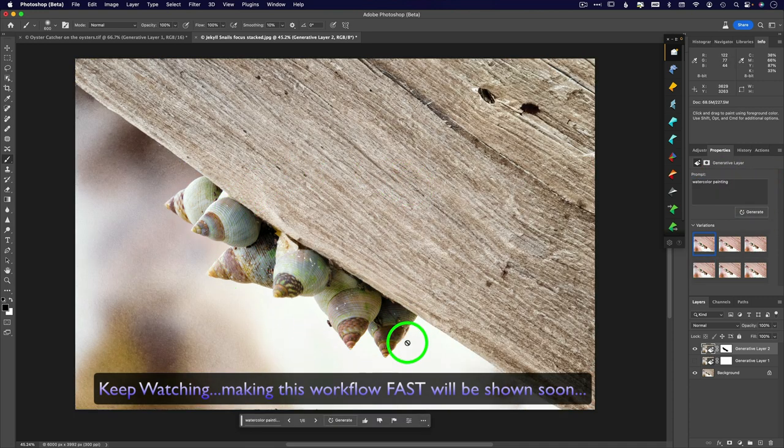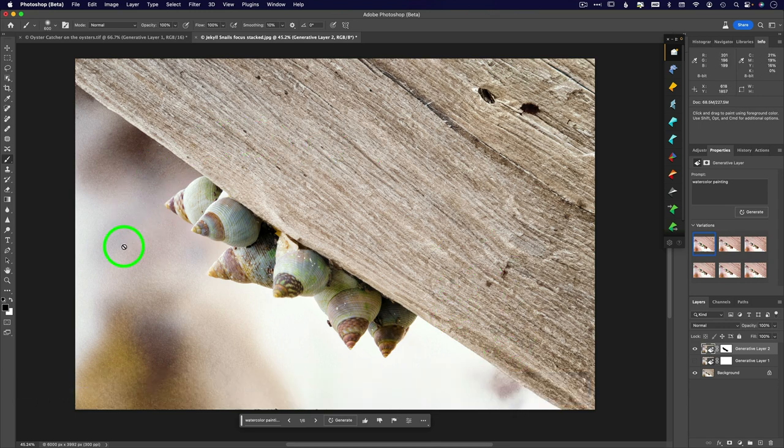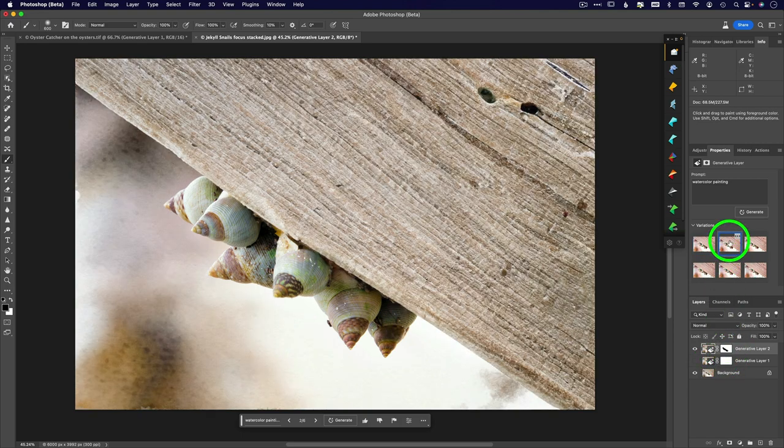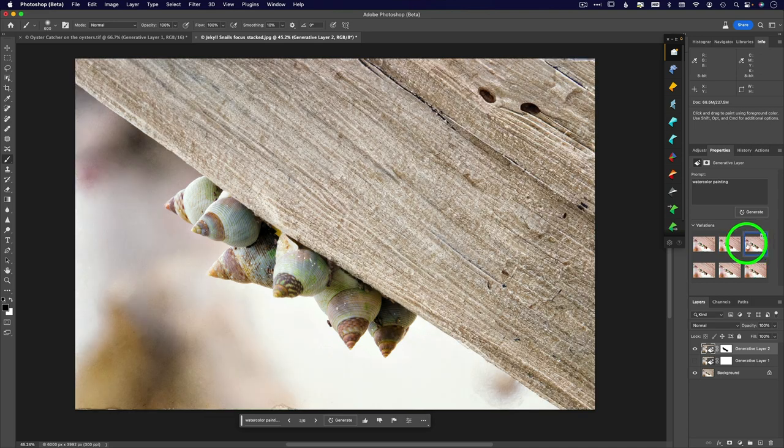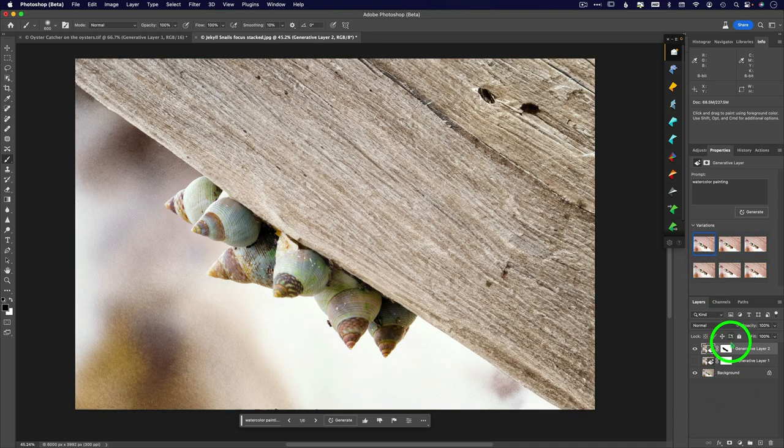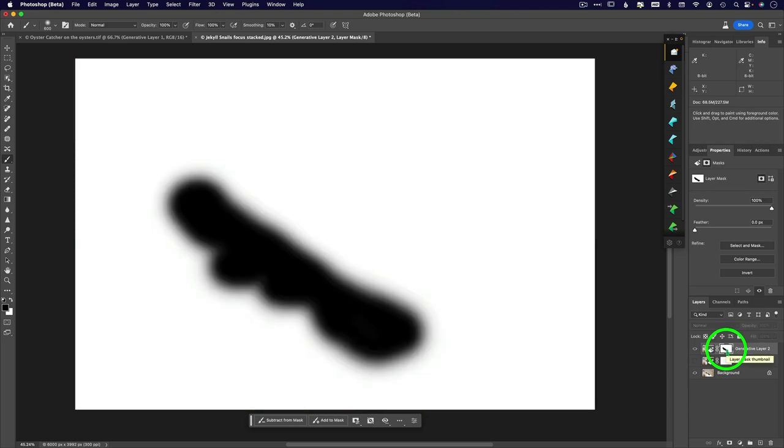Okay. So this applied a very light watercolor effect to everything except for the snails. So notice that, okay, that all of these are going to affect everything but those snails. Now, why does it do that? It does it because I still have the snails masked out.